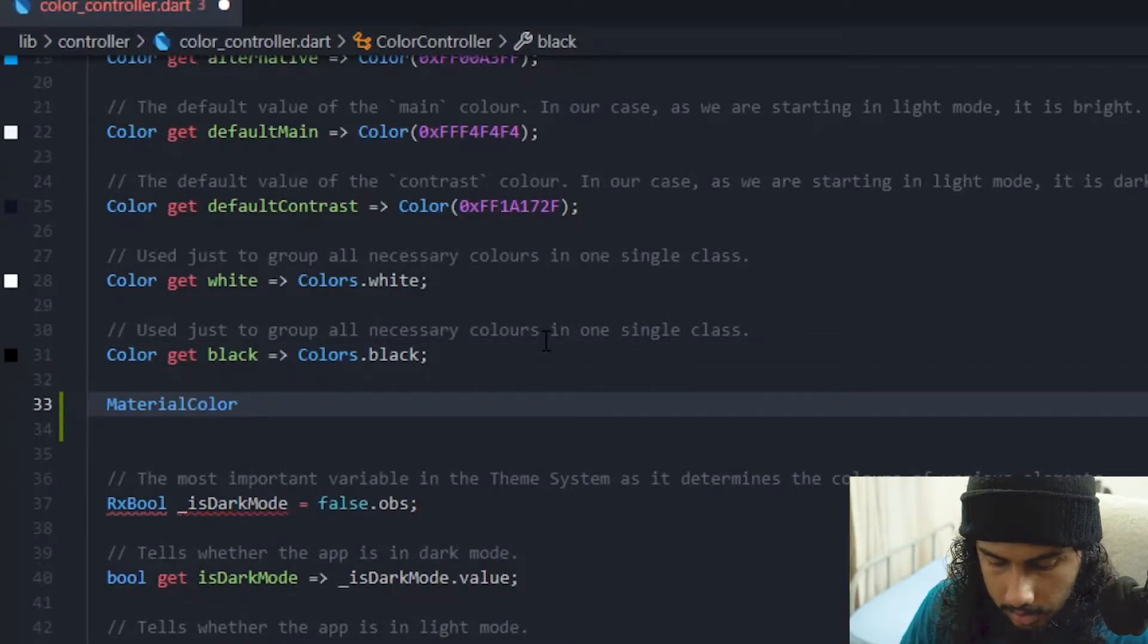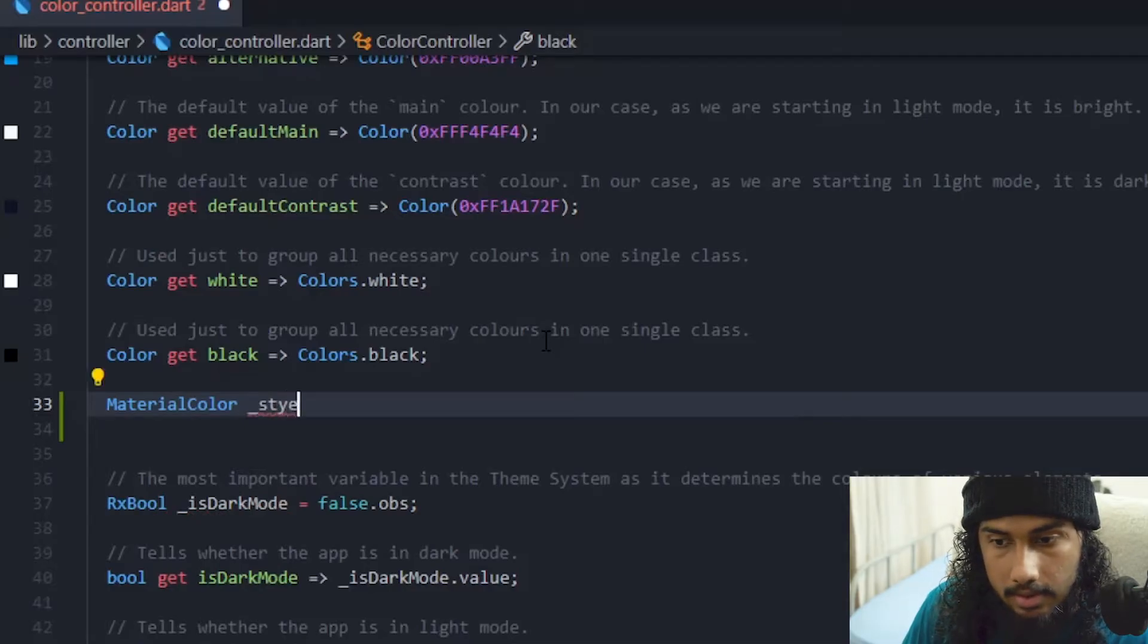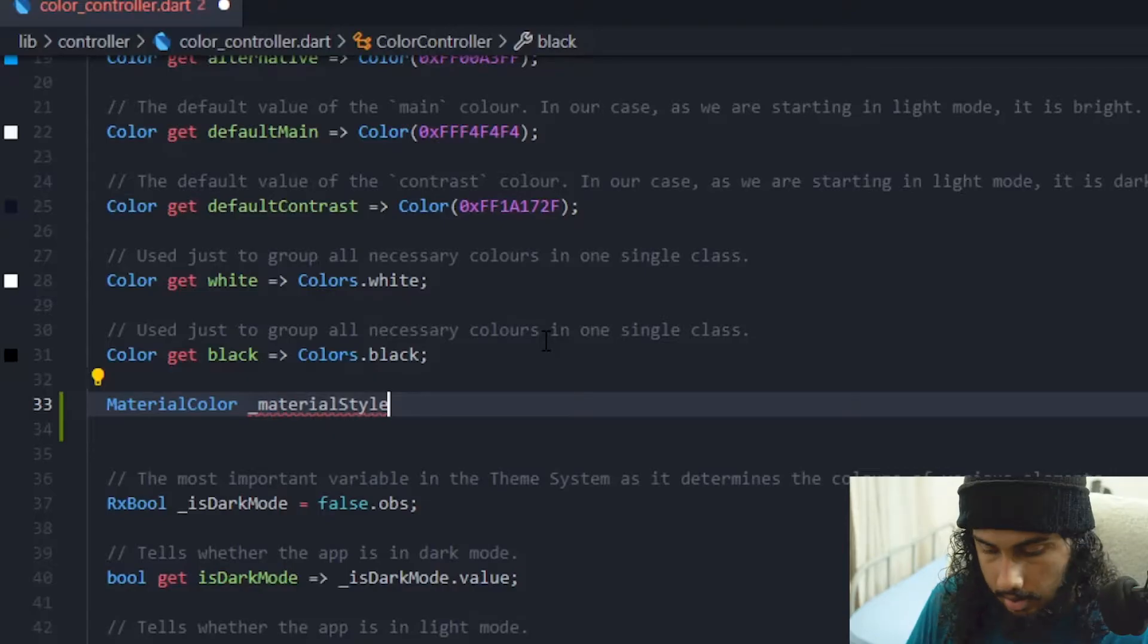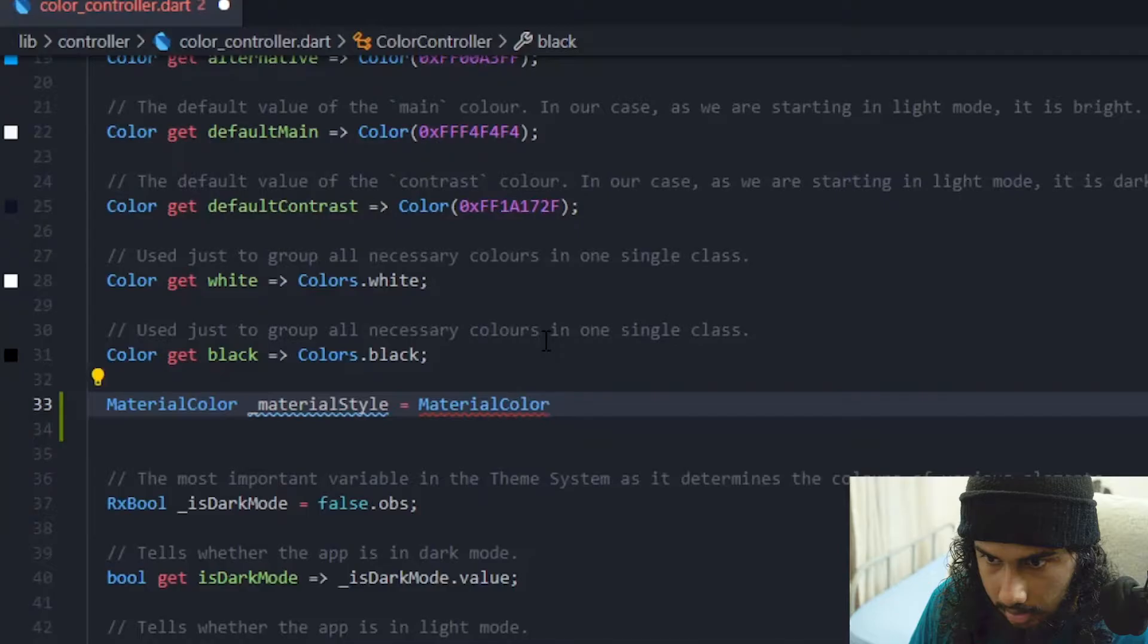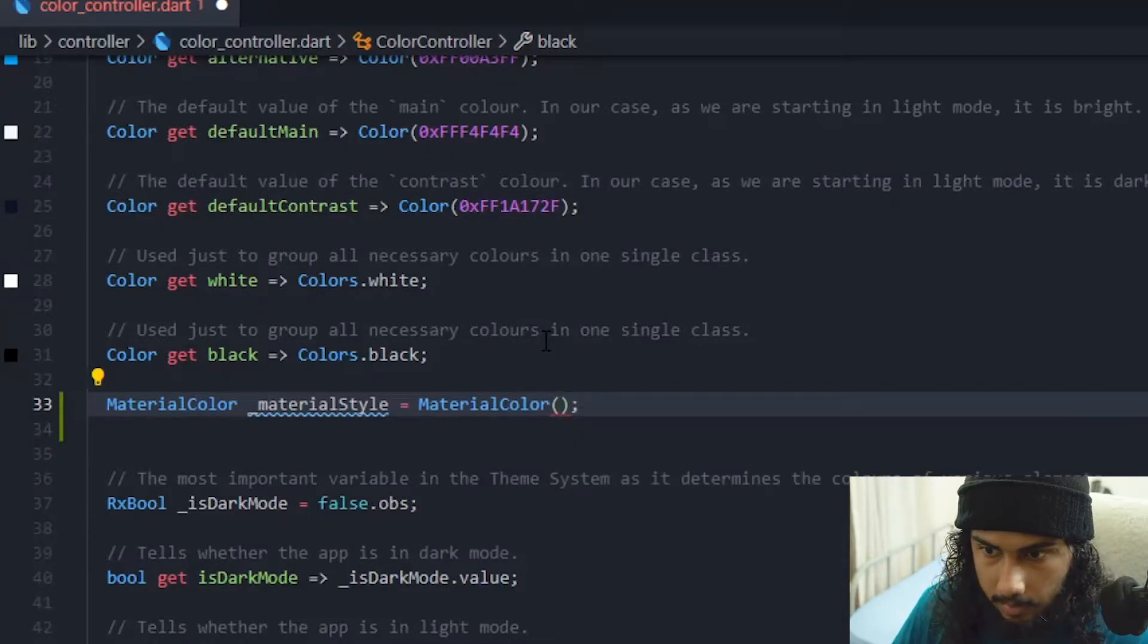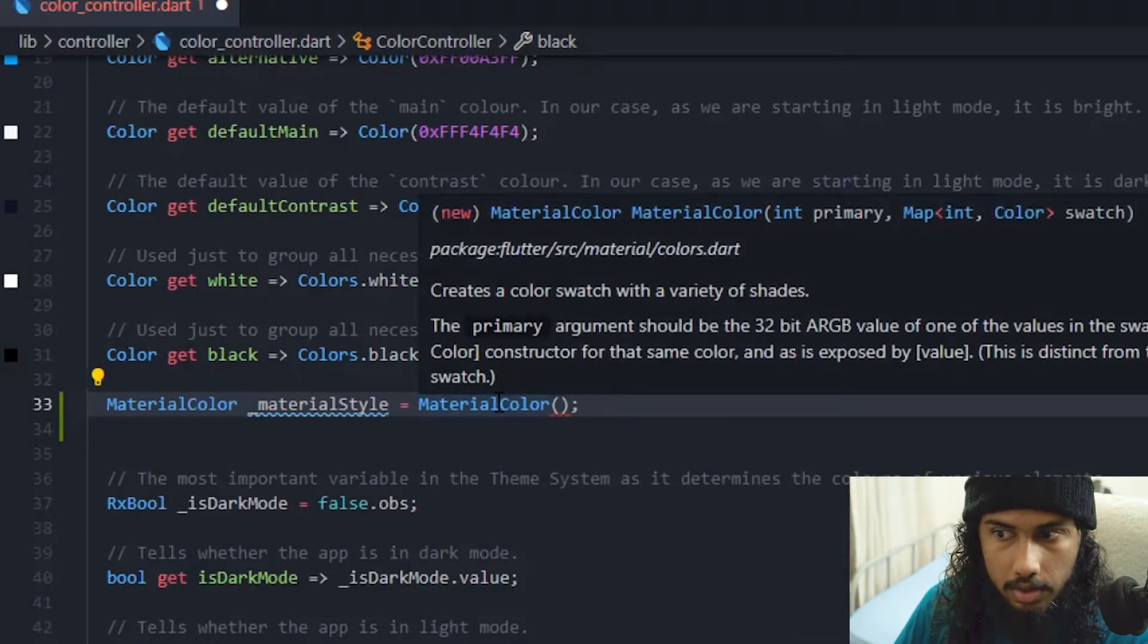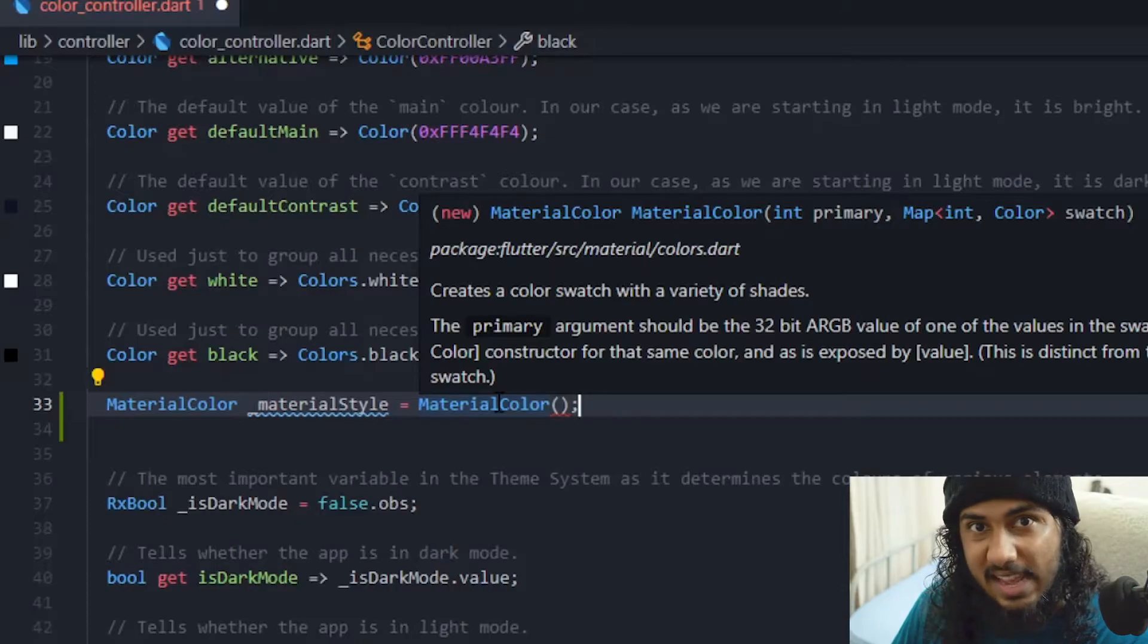And yeah let's just implement the material color. We can just declare it as style material style or maybe something like that: material style equals material color. And after that if you hover over you can see that you can specify a primary color and you can specify a swatch.